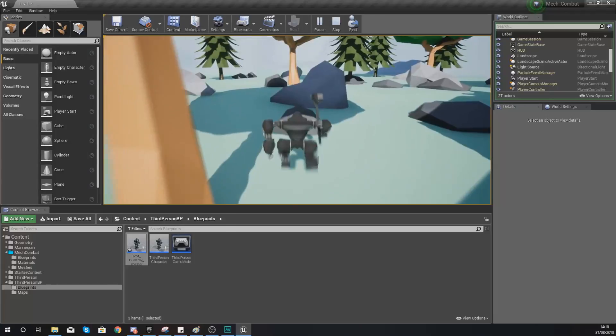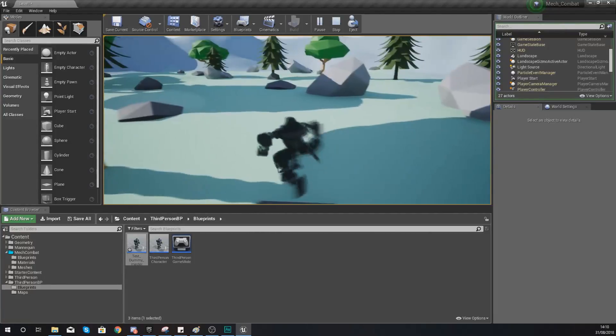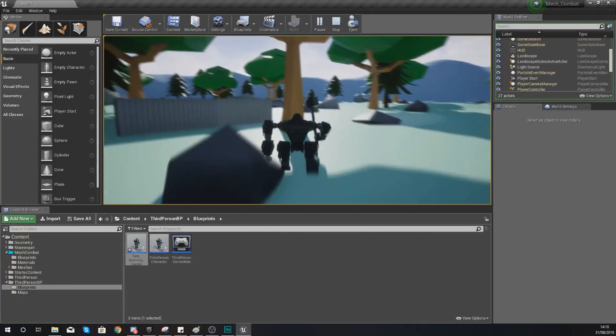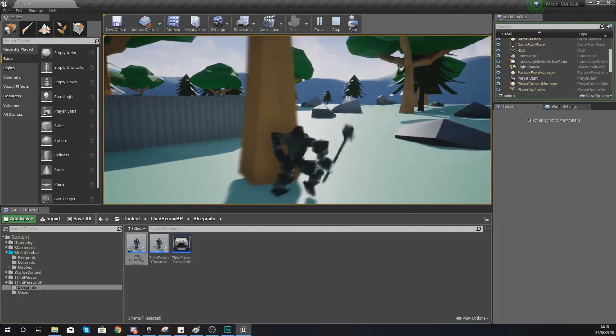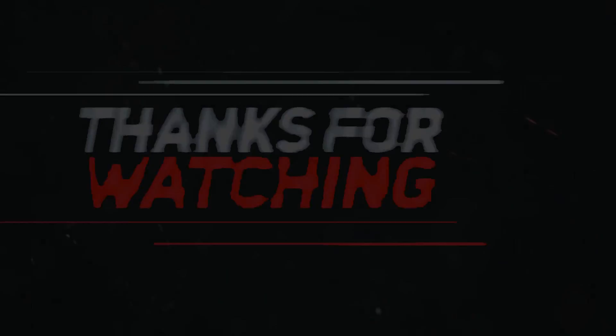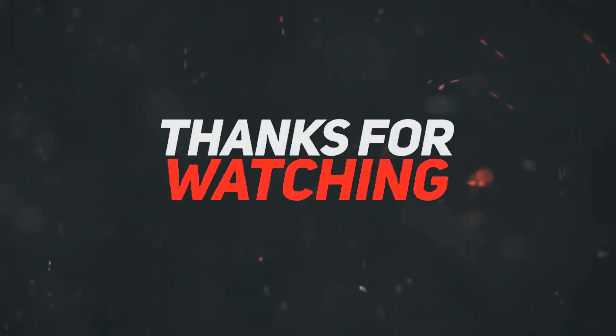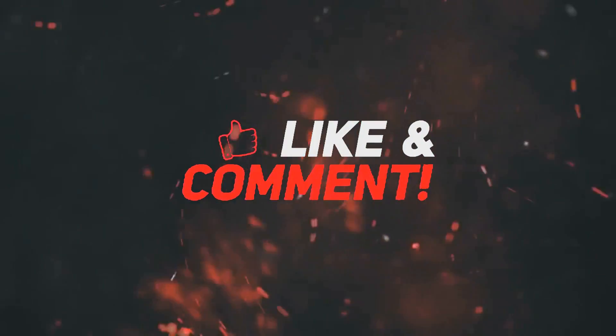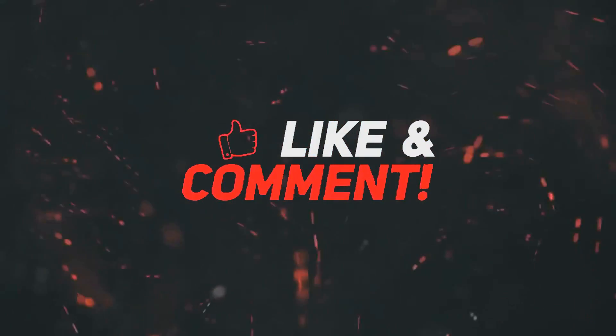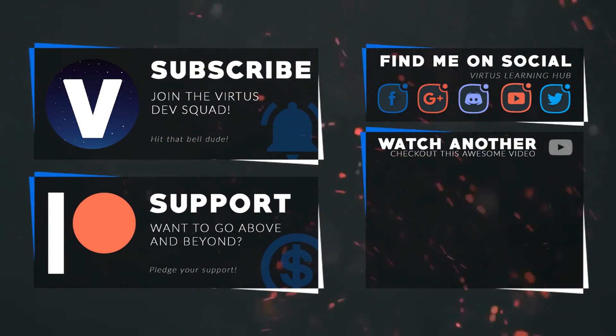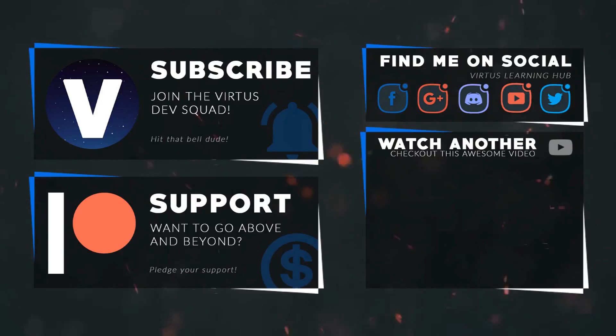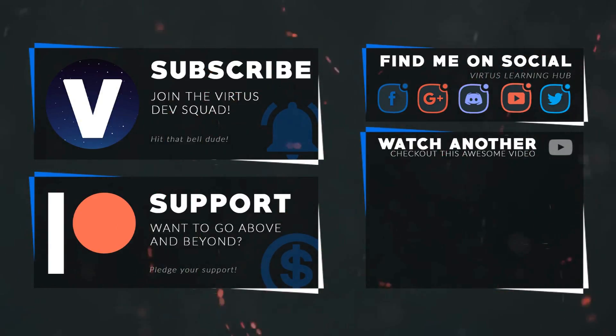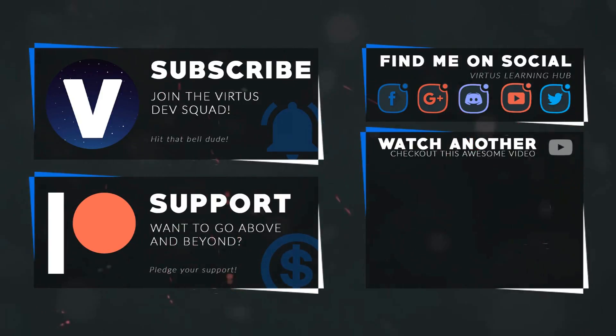But for now, guys, that is pretty much everything that I wanted to show you for this video. Thanks again for watching. Stay awesome. Keep creating. Your boy Virtus, signing out. This video was made possible by my supporters on Patreon. If you want more videos like this, check out my Patreon page using the link in the description. To stay up to date on new releases, make sure you follow us on social media.